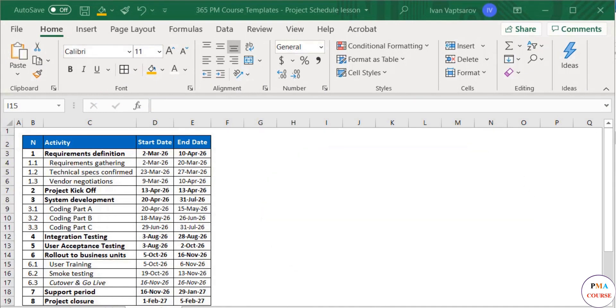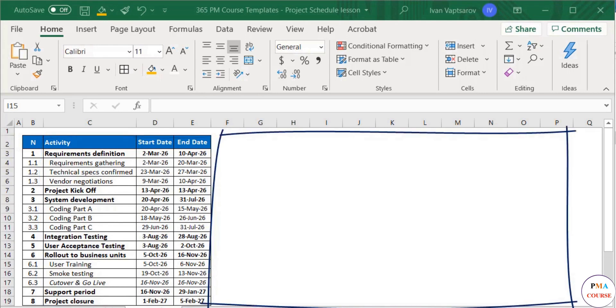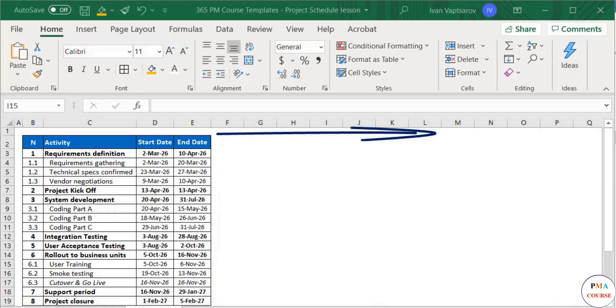So, we start with the activities and the dates, and we already have this information. Next, we need to prepare our calendar table to the right. In a Gantt chart, the columns are organized as a timeline with calendar days, weeks, or months.